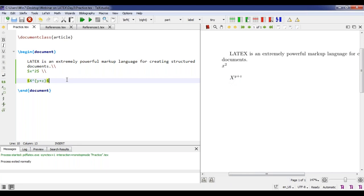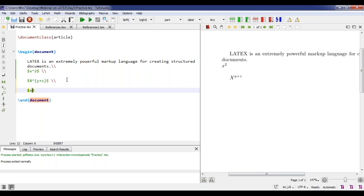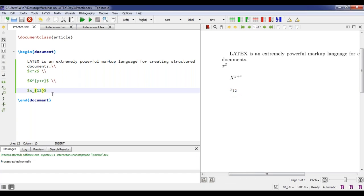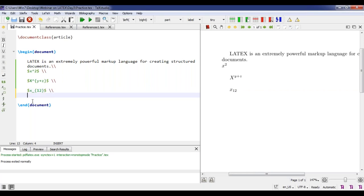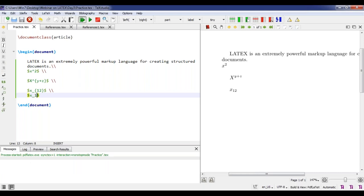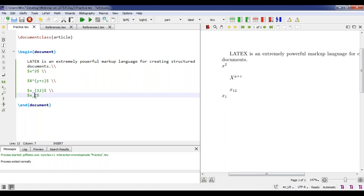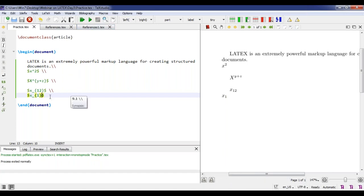For subscript, suppose I want x with subscript 1, 2. I write x underscore, put 1 2 in curly braces, and I get x subscript 12. For a single character subscript, I can write x underscore 1 directly — it gives x₁. Even if I put curly braces it gives the same answer. For a single character you can include or omit the curly braces — it's your choice.